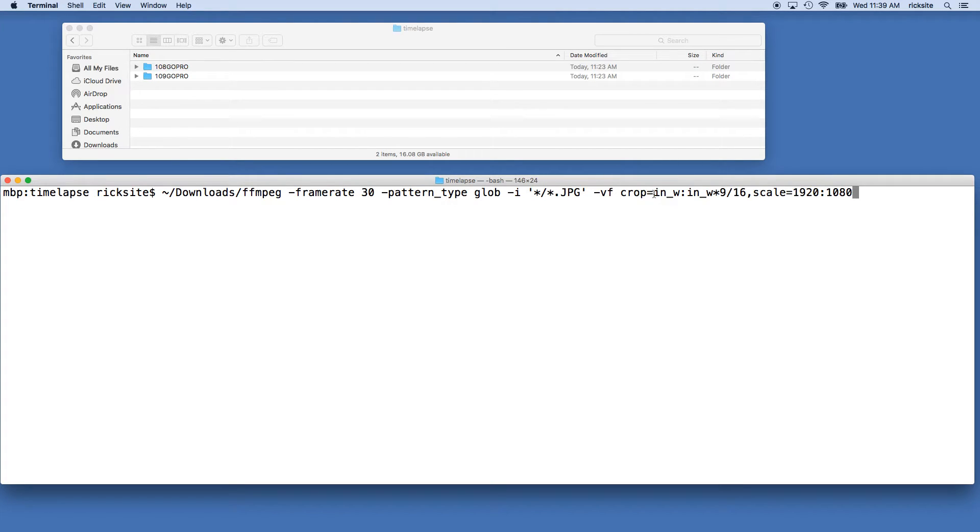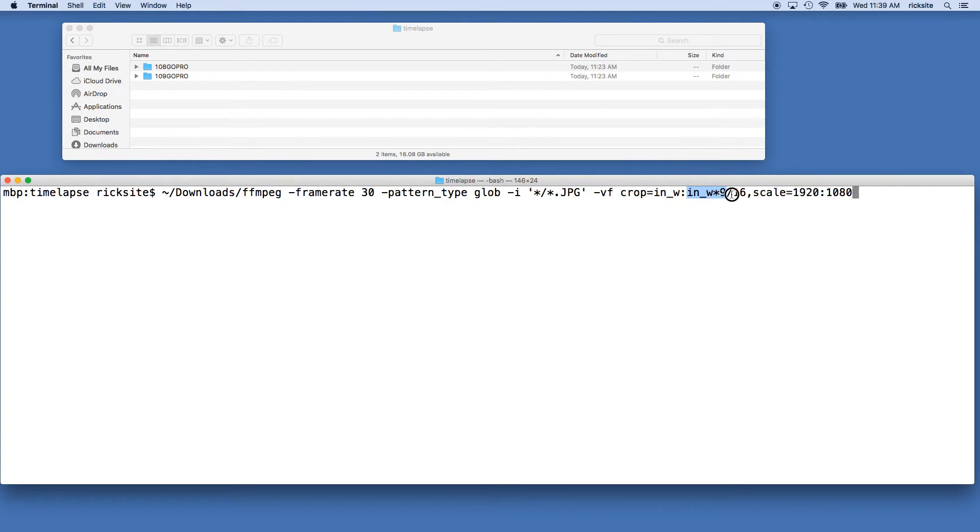So what we're doing here is we're saying crop this to the input width and then this little formula here turns this into a 16 by 9 aspect ratio video. Right now the images off the GoPro are 4 by 3 aspect ratio. This crops it to 16 by 9, so this means it's taking off the top and the bottom.